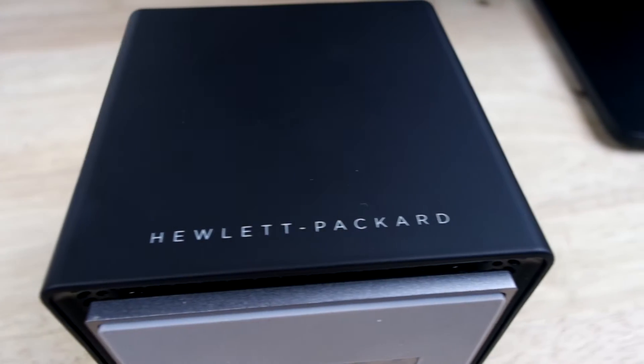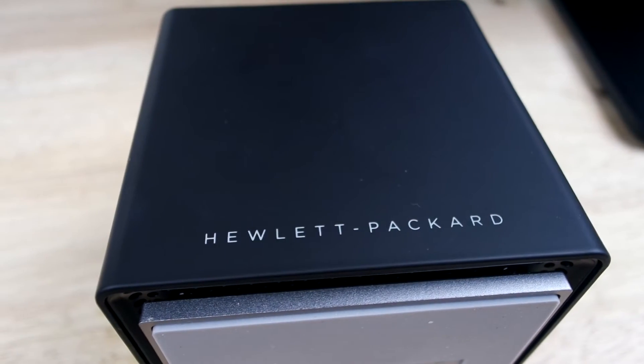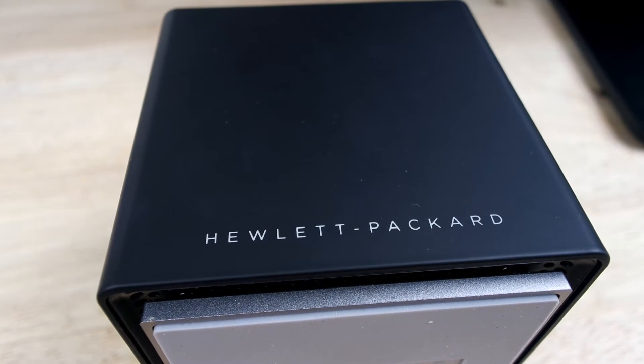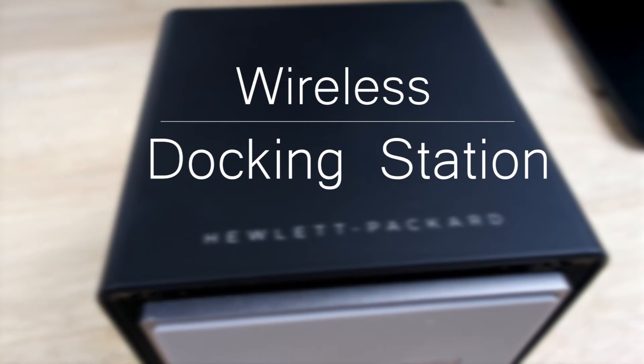Hi everyone, Jess from Dove Computer Solutions here and today I'm going to be showing you how to set up the HP Advanced wireless docking station.